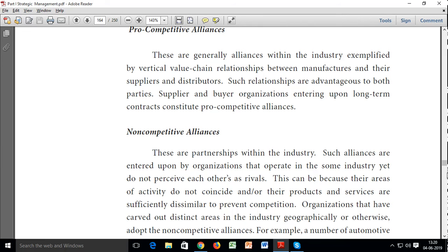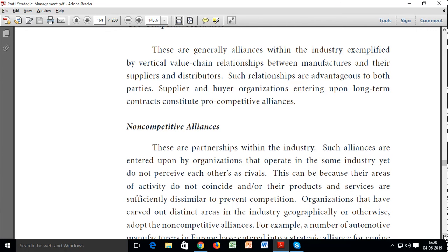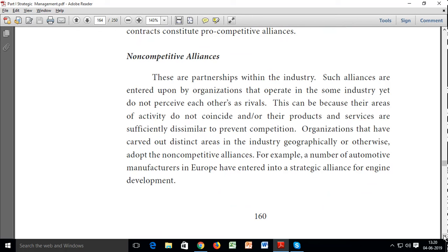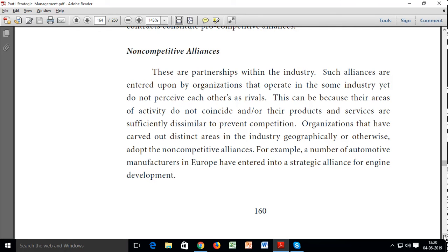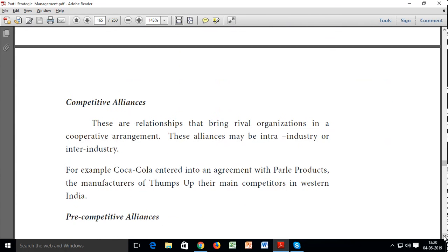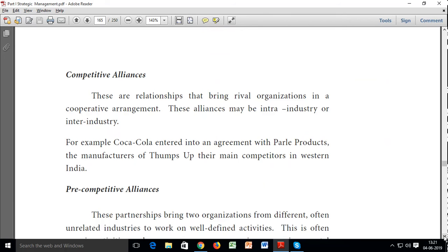Non-competitive alliances are partnerships within an industry where organizations operate in the same industry yet do not perceive each other as rivals. This can be because their areas of activity do not coincide or their products/services are sufficiently dissimilar to prevent competition. Organizations that have carved out distinct geographical or other areas within an industry adopt non-competitive alliances. For example, a number of automotive manufacturers in Europe have entered into a strategic alliance for engine development. Competitive alliances bring rival organizations into cooperative arrangements — for example, Coca-Cola entering an agreement with the makers of Thums Up, their main competitors in western India.